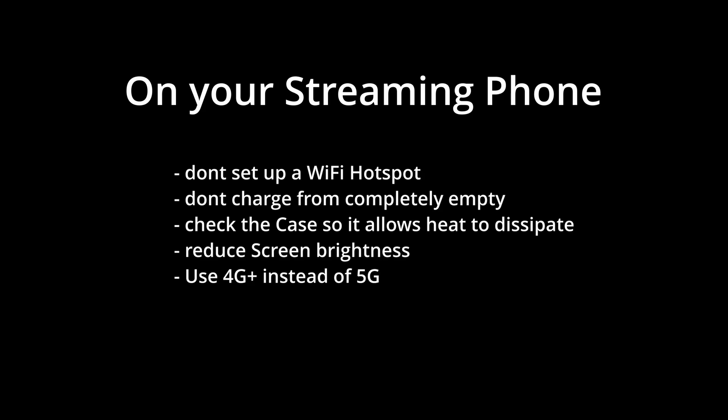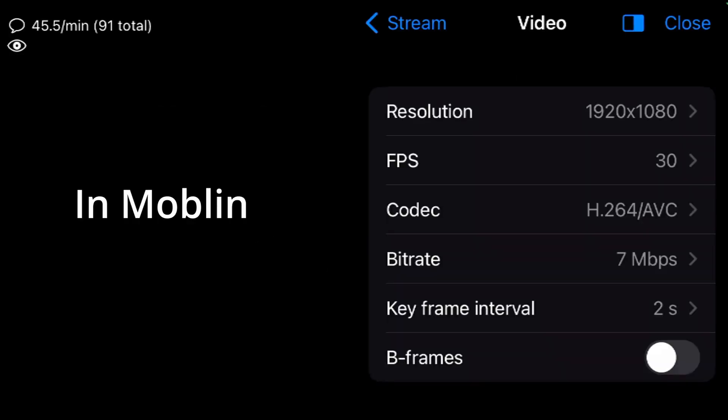Phone overheating. On your streaming phone, don't set up a wifi hotspot. This generates a lot of heat. Don't charge from completely empty but keep your phone above 80% at all times to reduce charging heat. Check that the case allows ventilation to get the heat away from the phone. Reduce screen brightness if possible and use 4G instead of 5G especially in areas where you don't have a lot of reception. In Moblin you could reduce the bitrate and or resolution especially on weaker phones. Also, don't use more than 4-5 widgets since they also need resources.